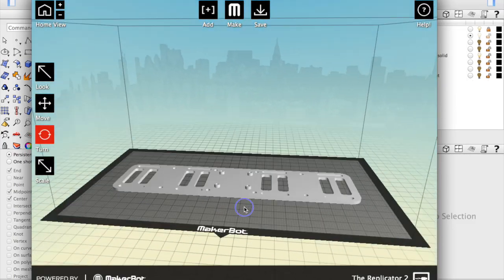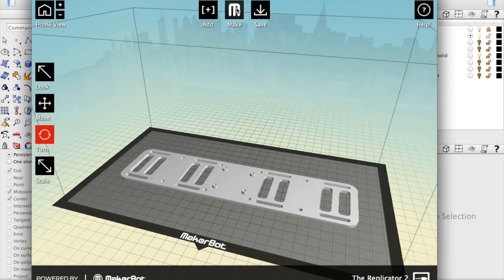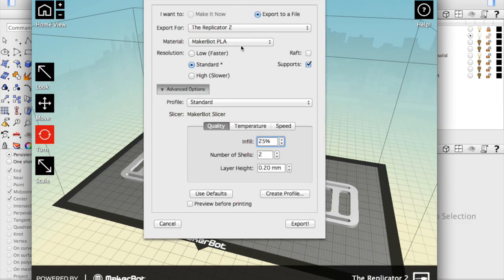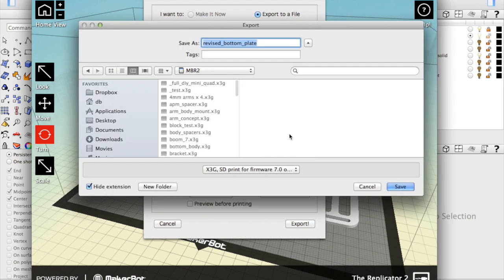So I'm going to go ahead and export this. And now we have our bottom plate here in Makerware so I'm going to do a lower resolution print, put the infill up at about 50%, export it. We're going to export it to our SD card and then we'll print it on the MakerBot.